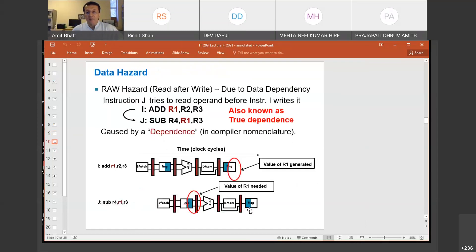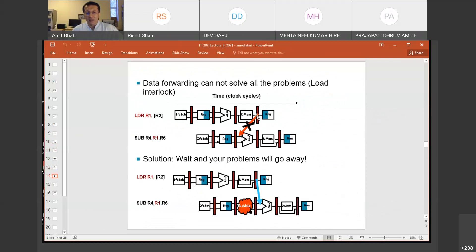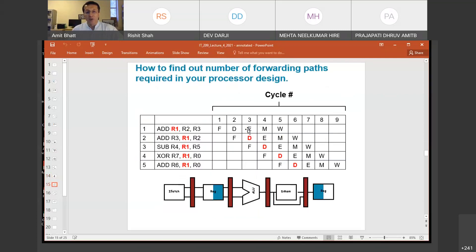We saw that the chance of a dependency getting converted into a hazard is very much dependent on implementation. Two instructions which would cause a problem in a 5-stage pipeline will not cause a hazard in a 2-stage pipeline. I showed you with an example why it would not cause a problem. I also gave you a homework problem: what if there is a 7-stage pipeline, then how many forwarding paths would be required? You are supposed to think about it and do it as part of the homework.